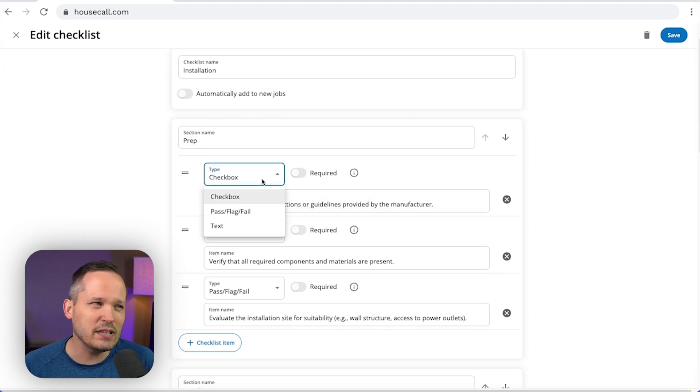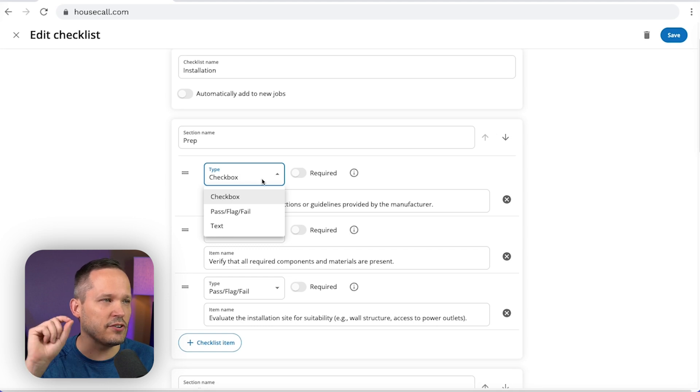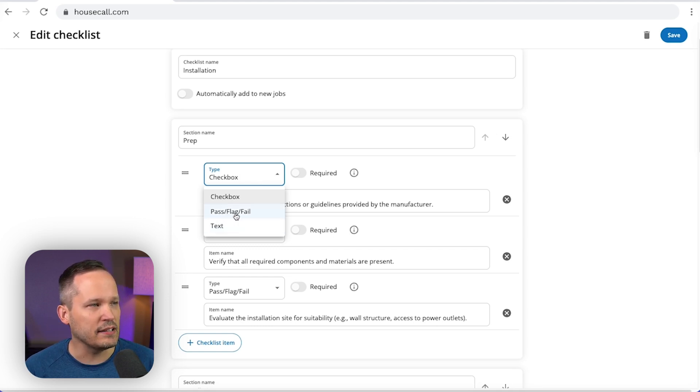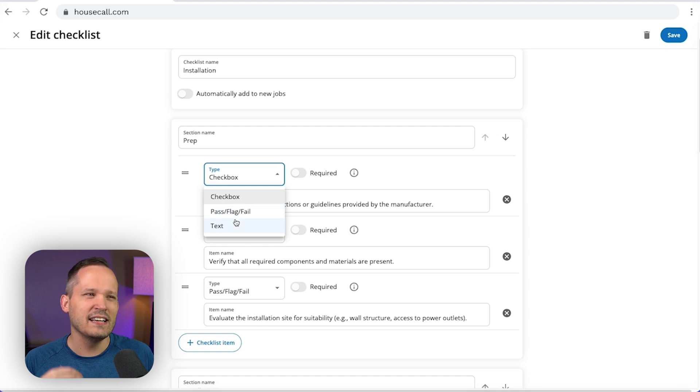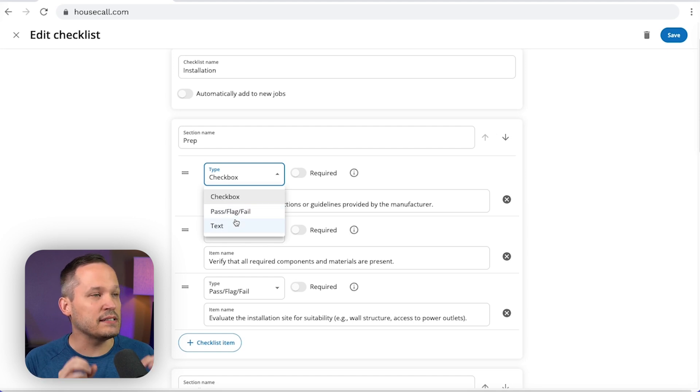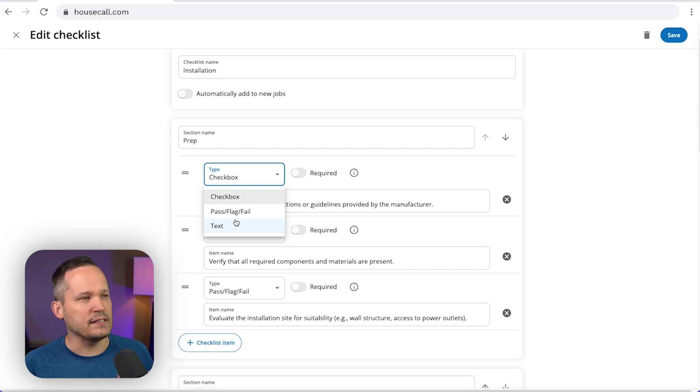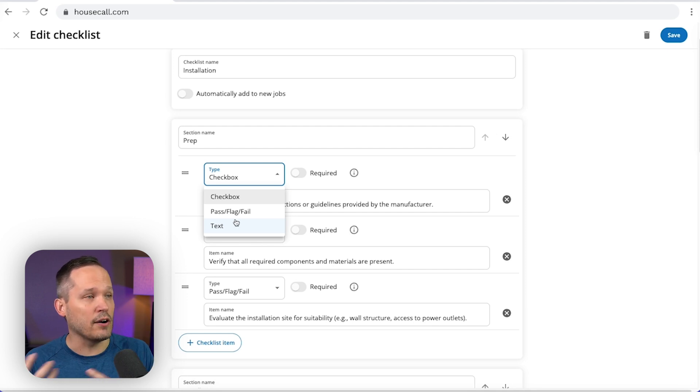Now it is a little bit limited here. So in terms of the different field types that you can have, you can only have a checkbox, and then basically a flag for this, or text. So I find this a little bit limiting, but it's nice to see that they're moving in this direction where we can have more of a customized experience when we're managing the job on our phones.